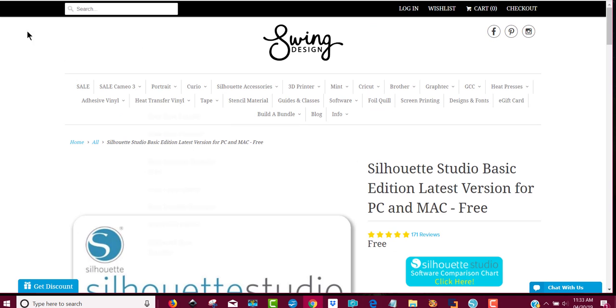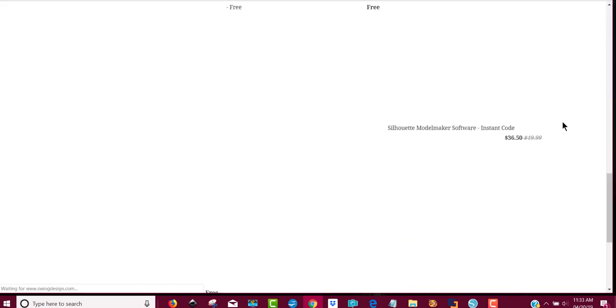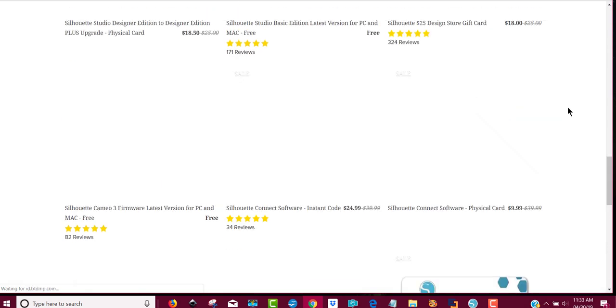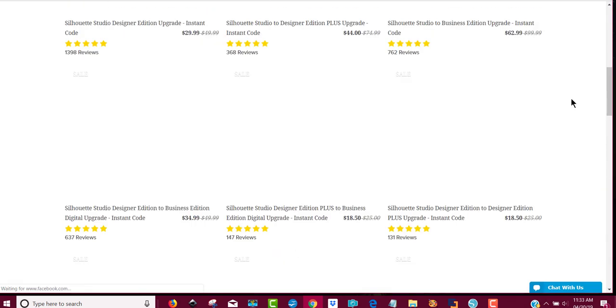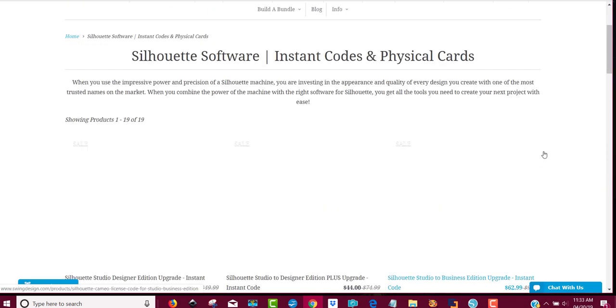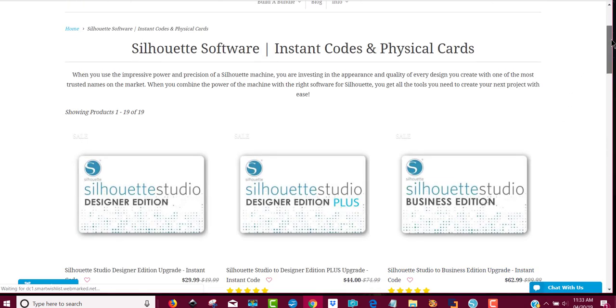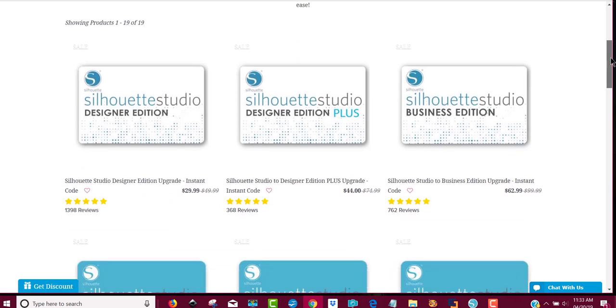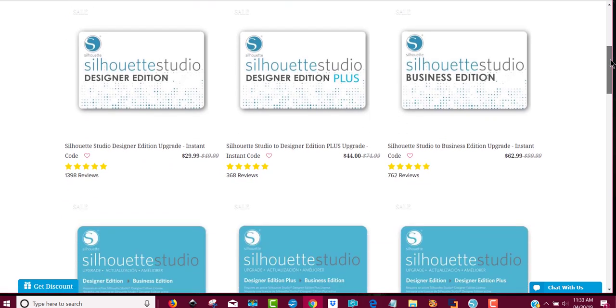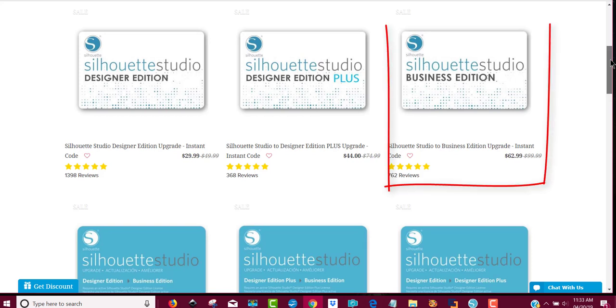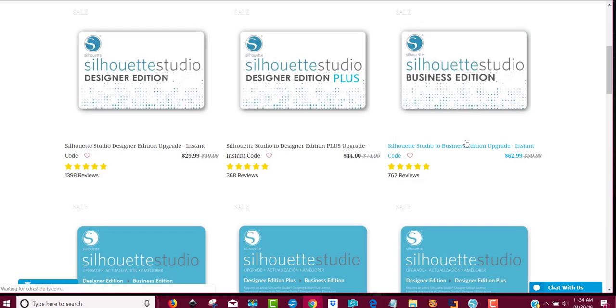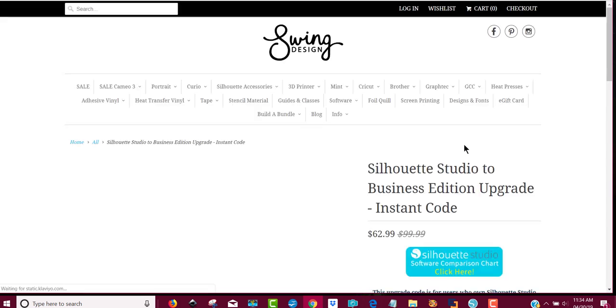If you already have the basic edition and you want to go to the next one, again use my link. Now this is if you have a Cricut machine—you have to get the business edition. So it's right here, so you would click on this.